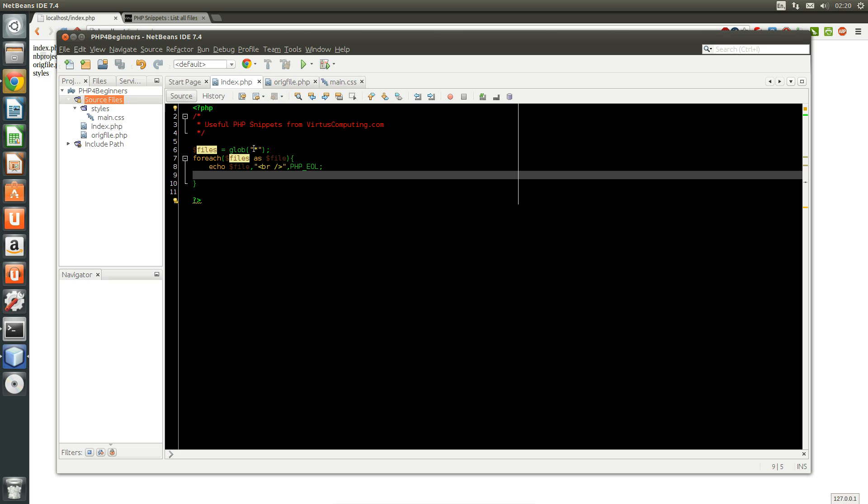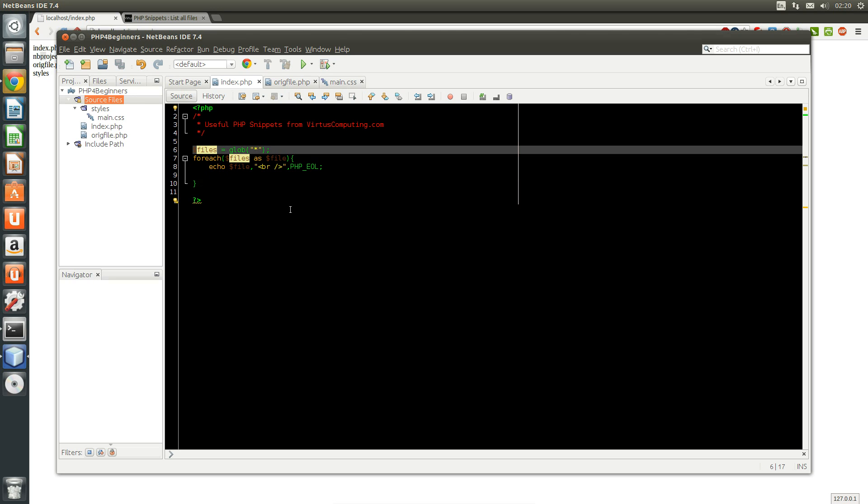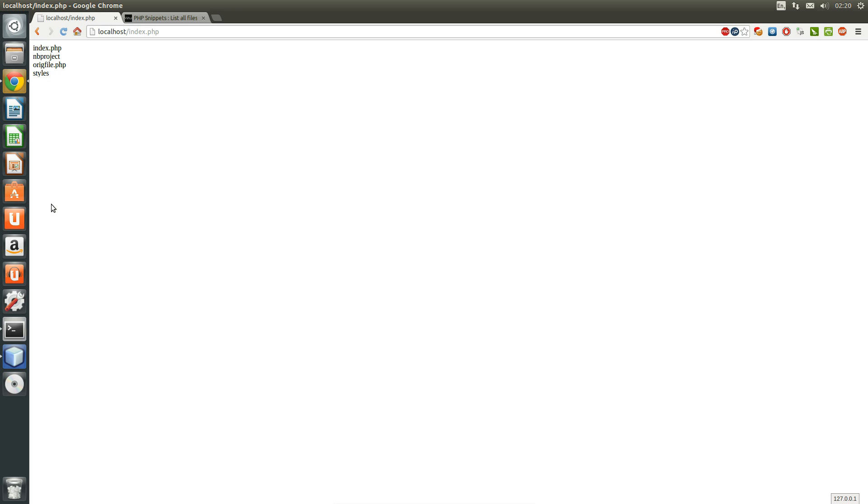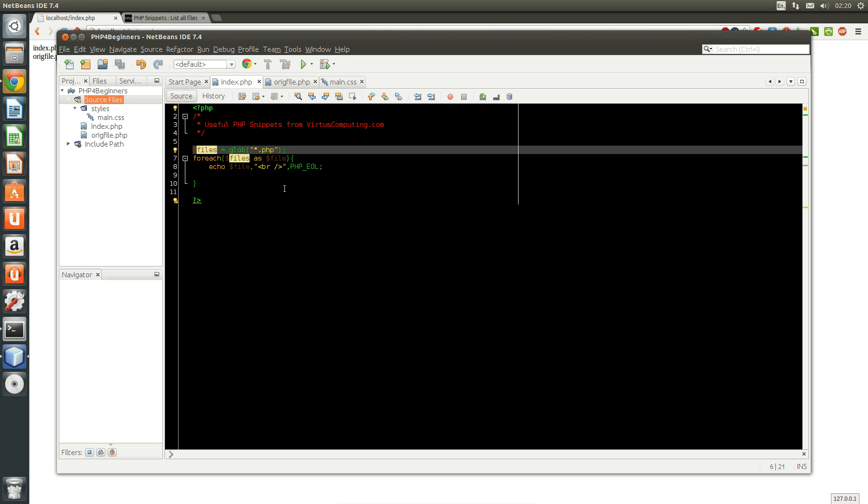So what we can do is we can say asterisk.php and this will then tell us everything which is a PHP file within this directory. Okay, that's great.